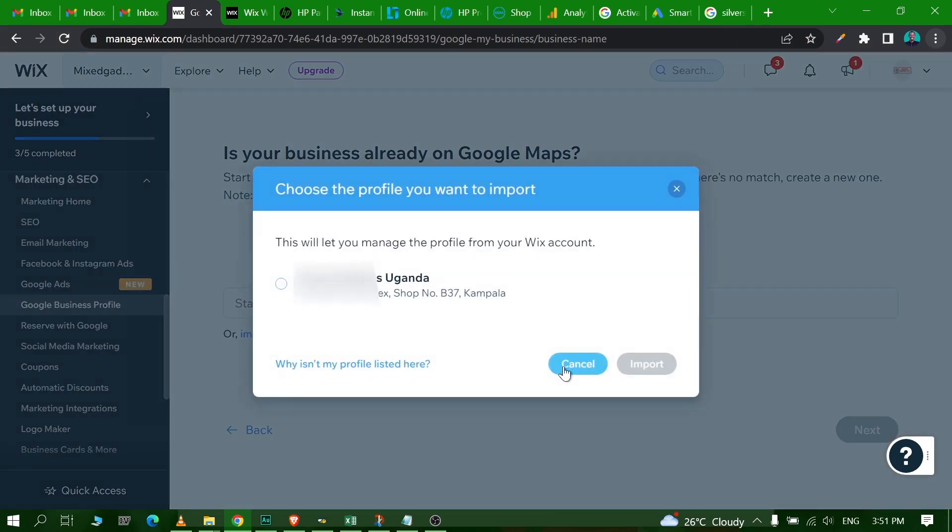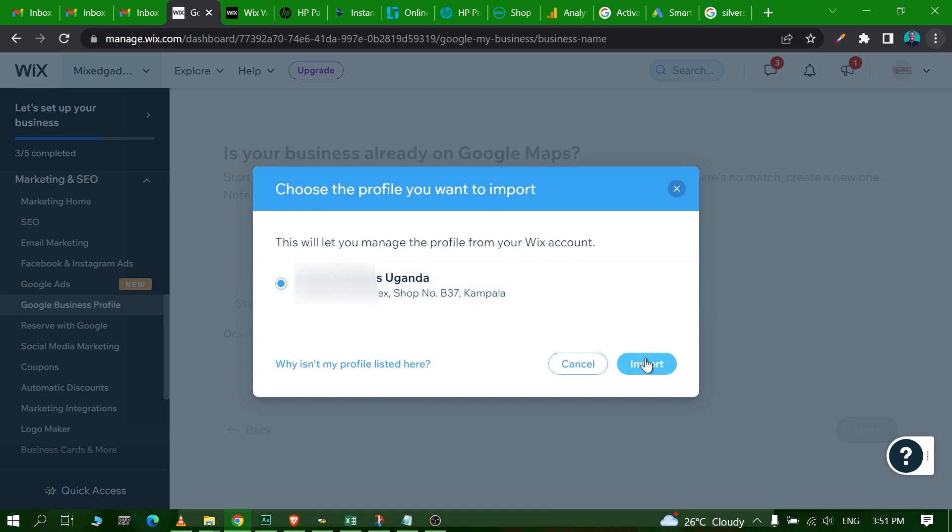So once you click on Continue, it's going to work in the background and look for the Google Business Profile to make sure it's actually verified and all that. Once it's loaded up you can see it and make sure it's the one. Just confirm your Google Business Profile and click on Import. That's it, that's all you have to do to connect your Google Business Profile to your Wix account or to your website.